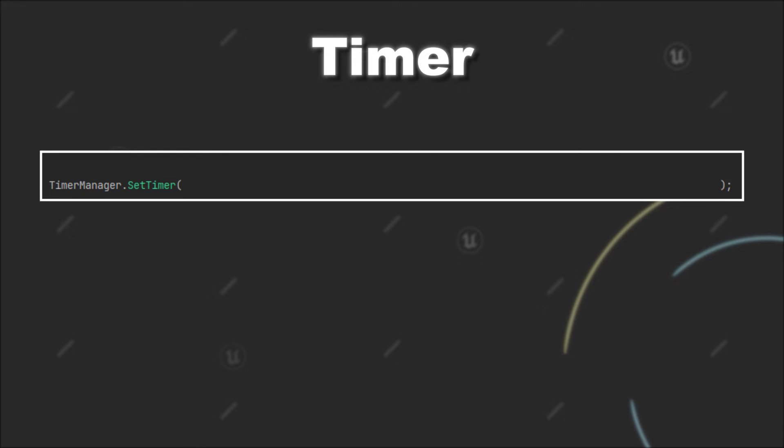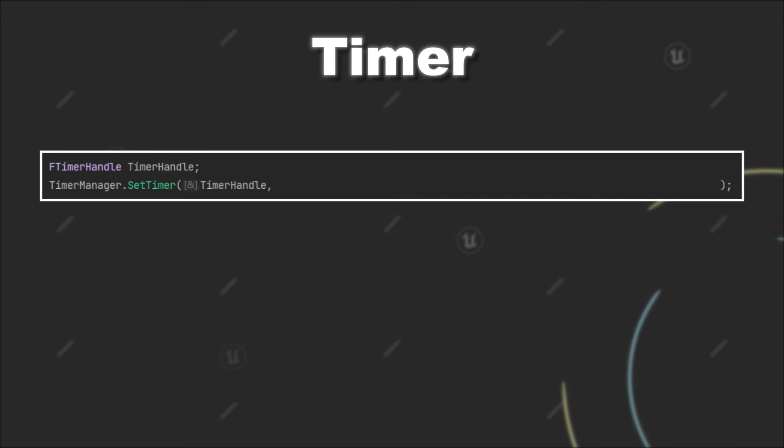The first parameter you have to provide is the FTimerHandle. This is basically a reference to the timer you are creating in the moment and allows you to interact with the timer after its creation.